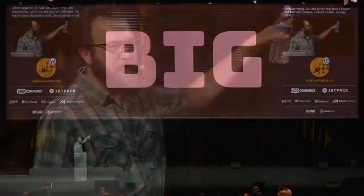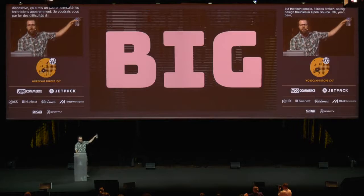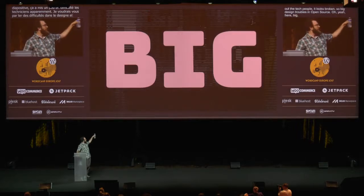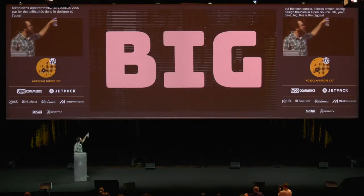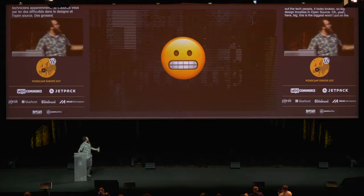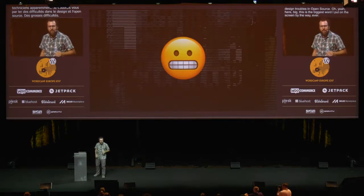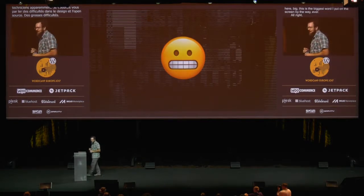I want to talk about big design troubles in open source. Big — this is the biggest word I've put on a screen, ever. Design troubles in open source. And that's the face I make a lot when I'm designing, and I wanted to talk about why and how we can improve that.